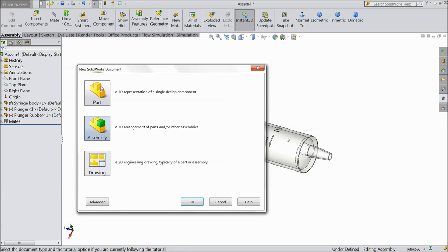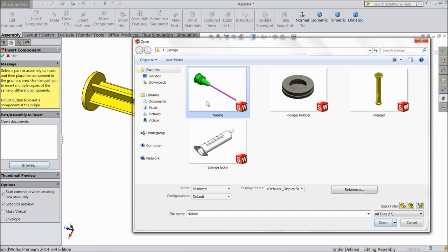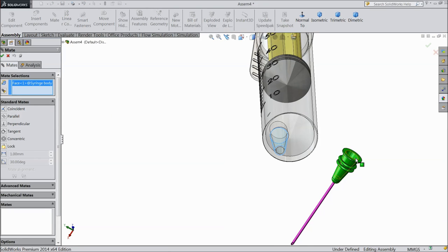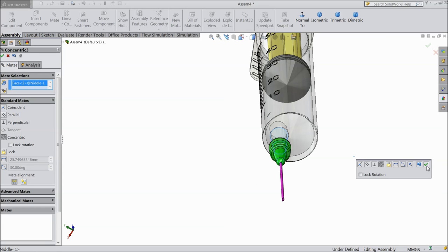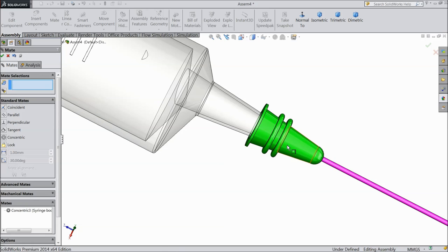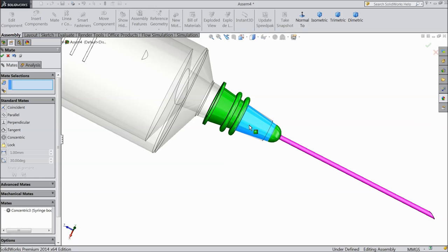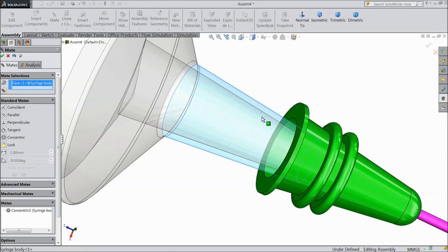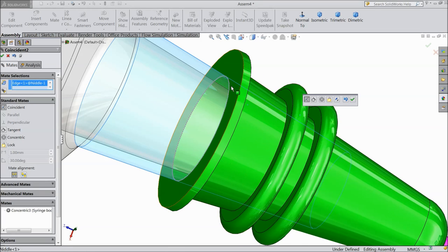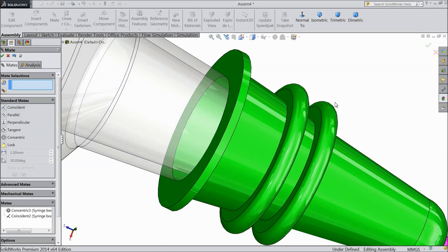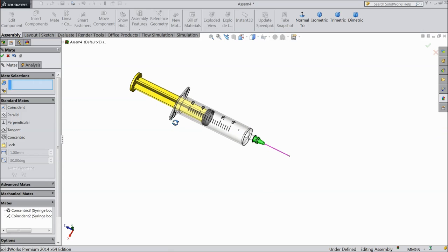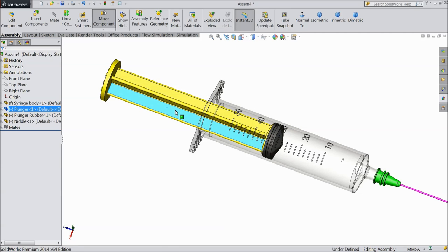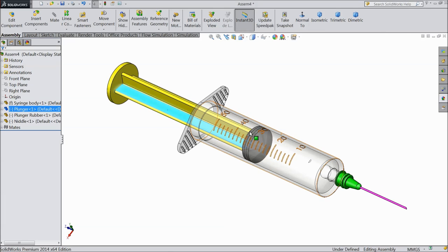Now insert one more component — needle. Now choose mate — select this face and the inside face, reverse direction. Now this time select the upper surface and this edge. See it becomes mated here. So now see our syringe is ready. No need for any other relation. We can make it but I think it's no need — it's looking better. So this is our syringe.